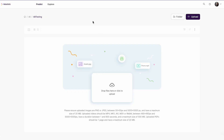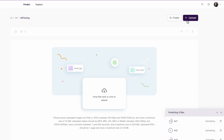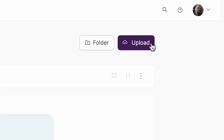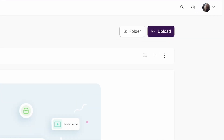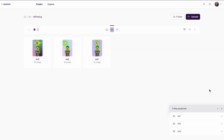I'm now inside the folder where I will upload the ads to. I'll just drag and drop my ads in here, but you can also click the Upload button to upload your ads. Right now the platform is predicting my images so I can get the results.